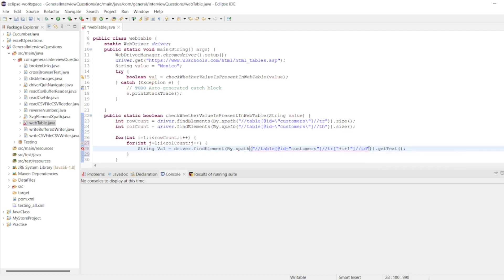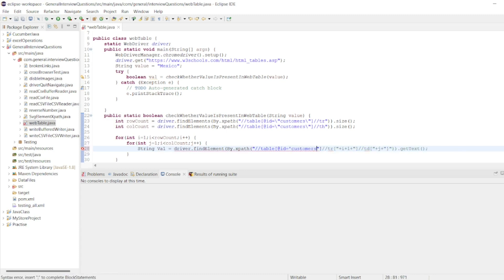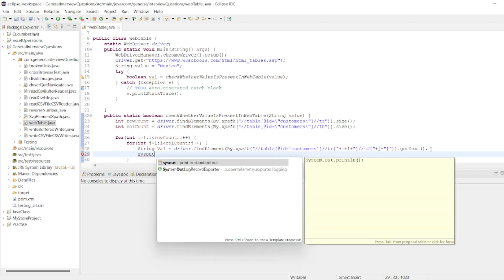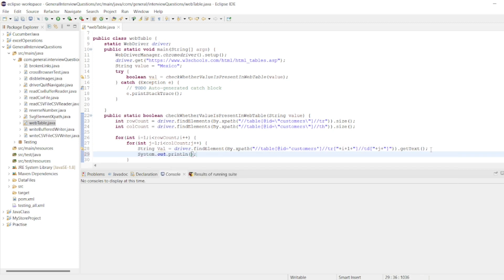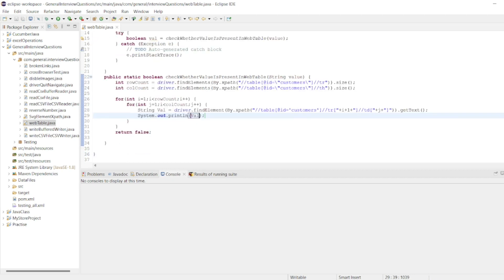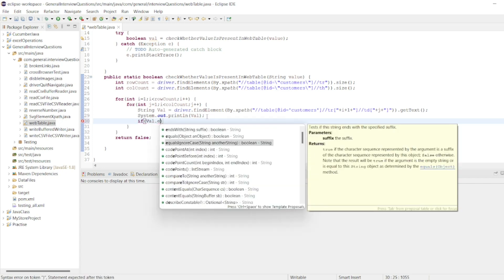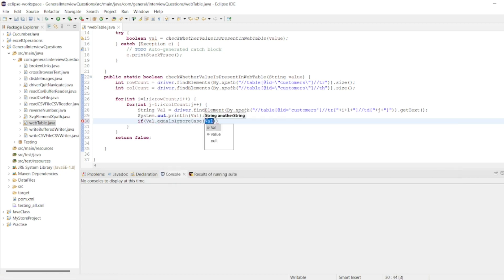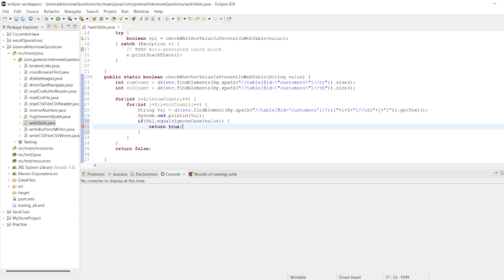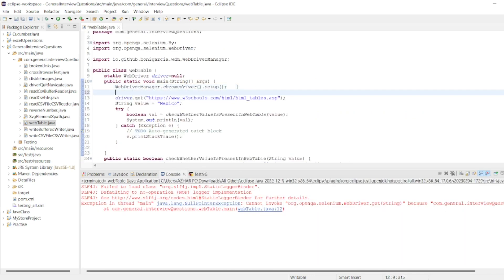And here plus j value. So ID customers, you can give single quotes here. If you want to write the value we are getting or not, let me write the value here. Return type should also be there. If val.equals value, then I'll return true. Else, you just return.